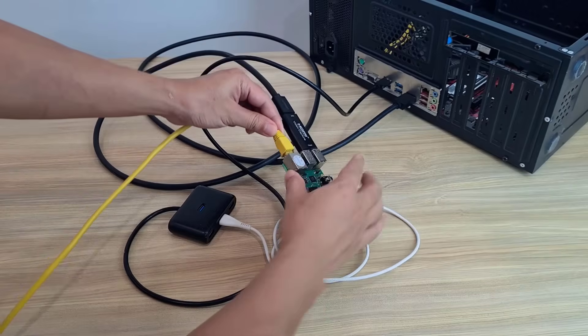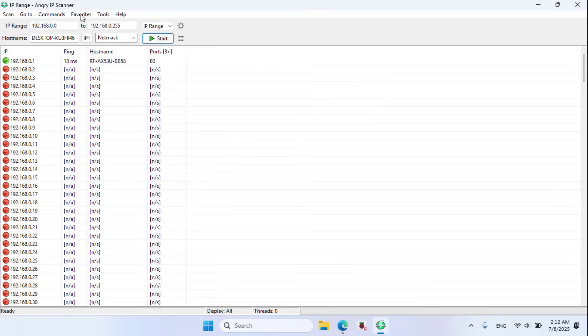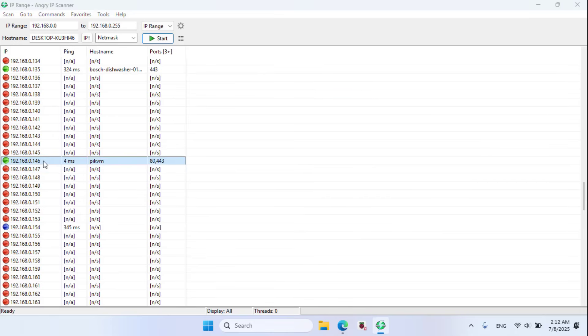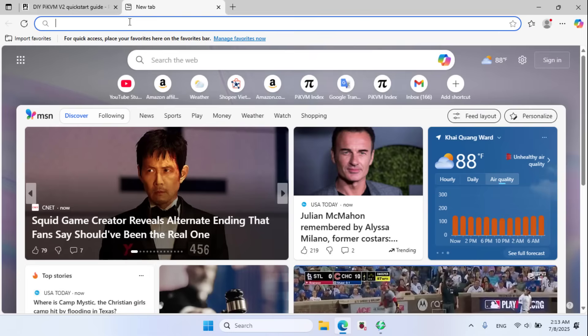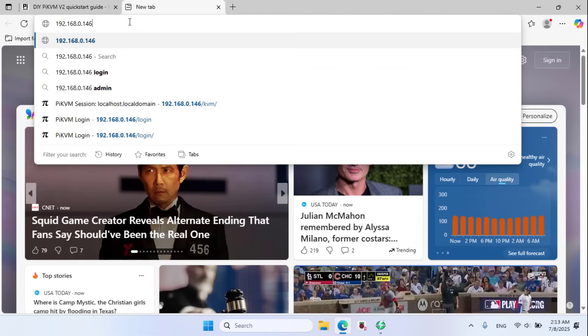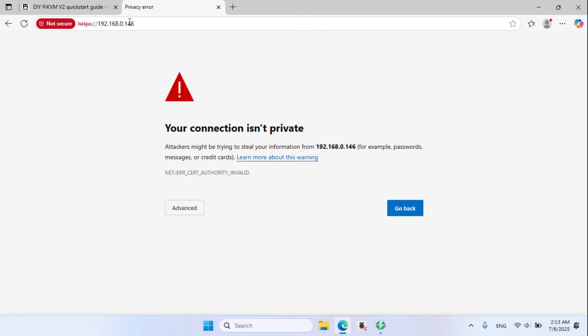Ethernet cable. IP range Angry IP scanner. Use a software called Angry IP scanner to find the IP address of the device. Here is the IP address I found.